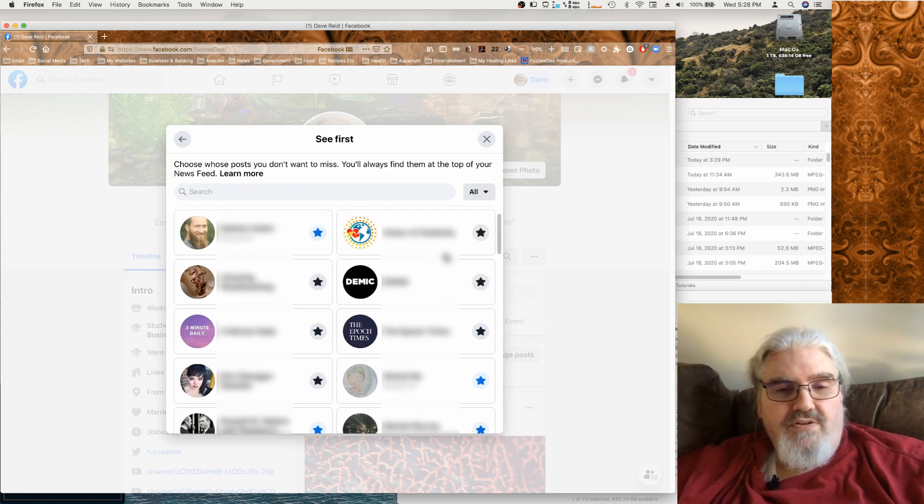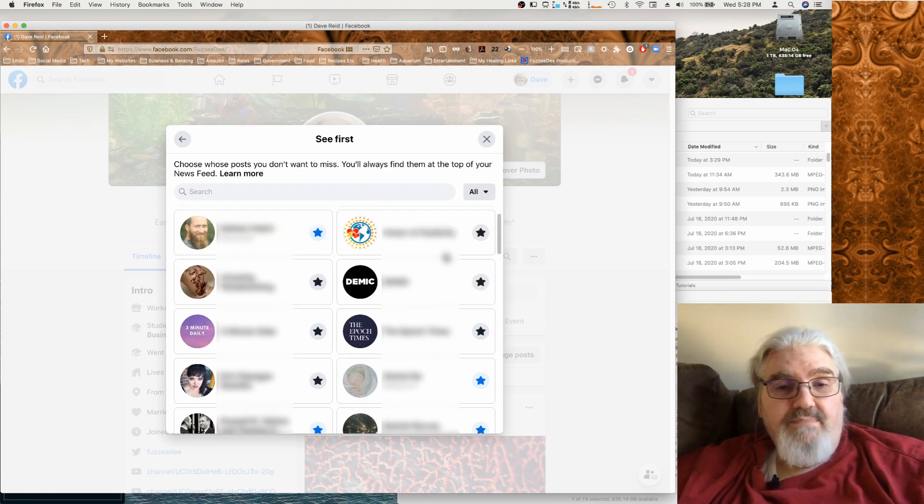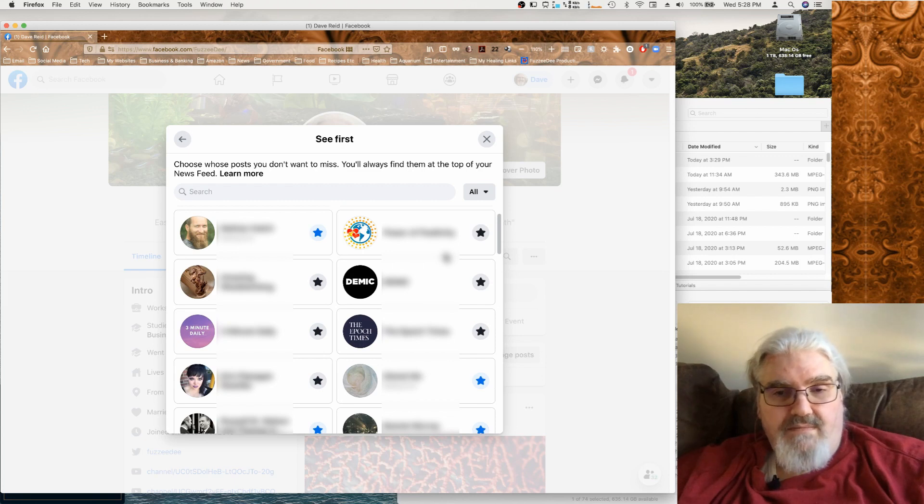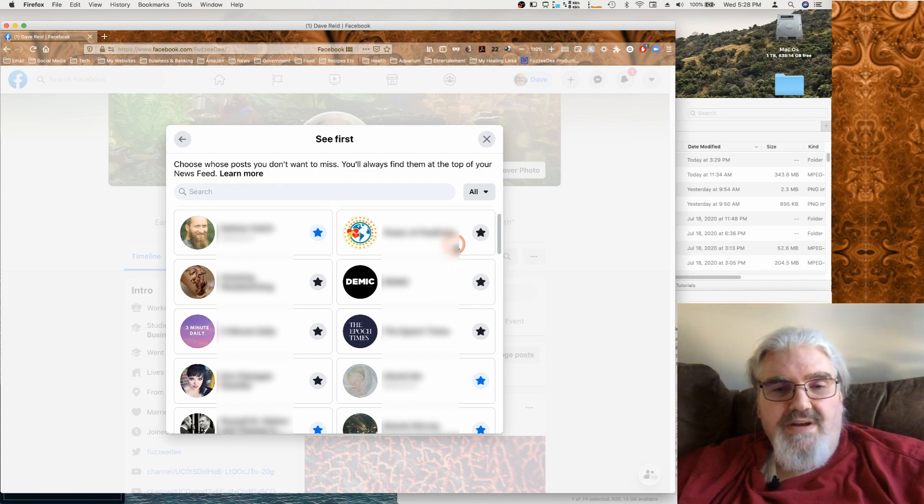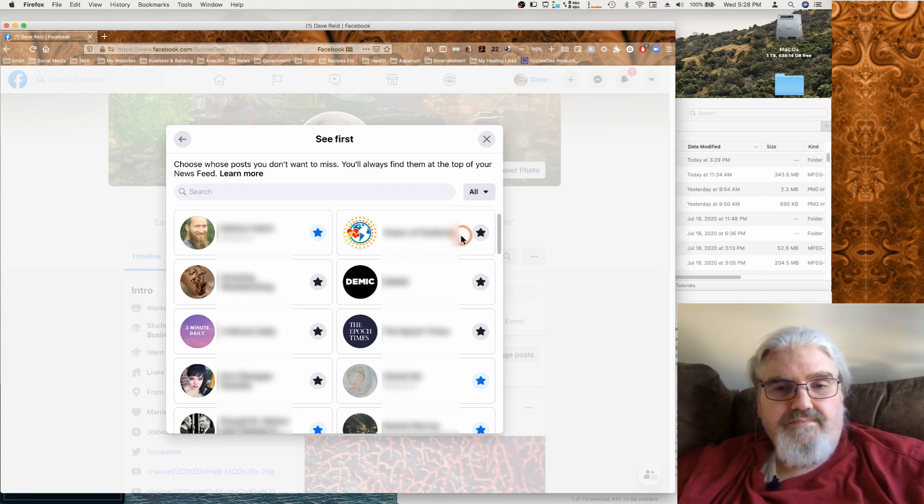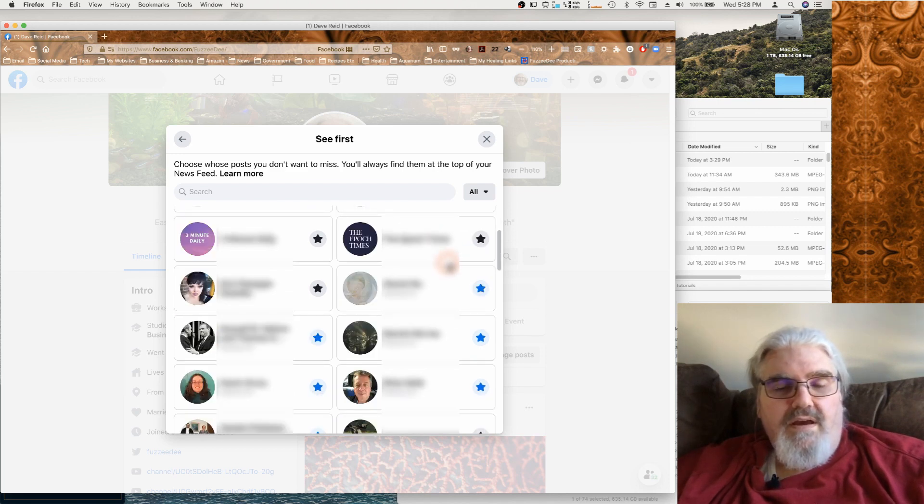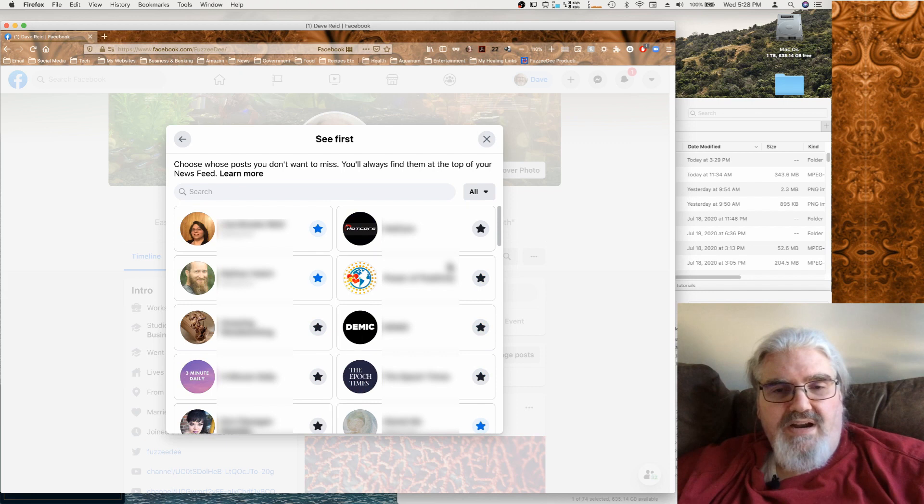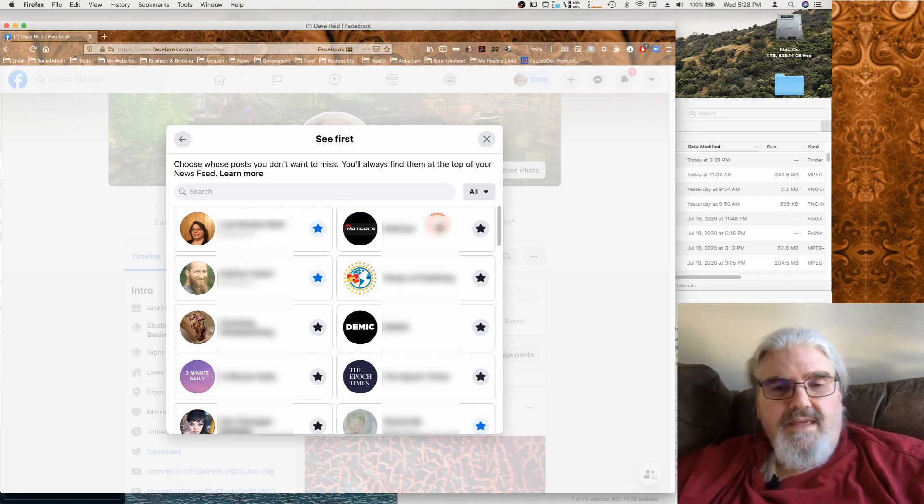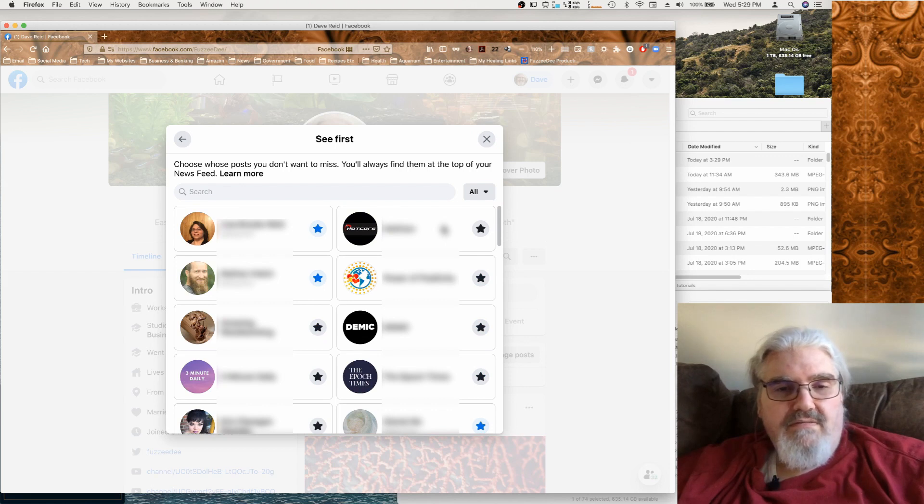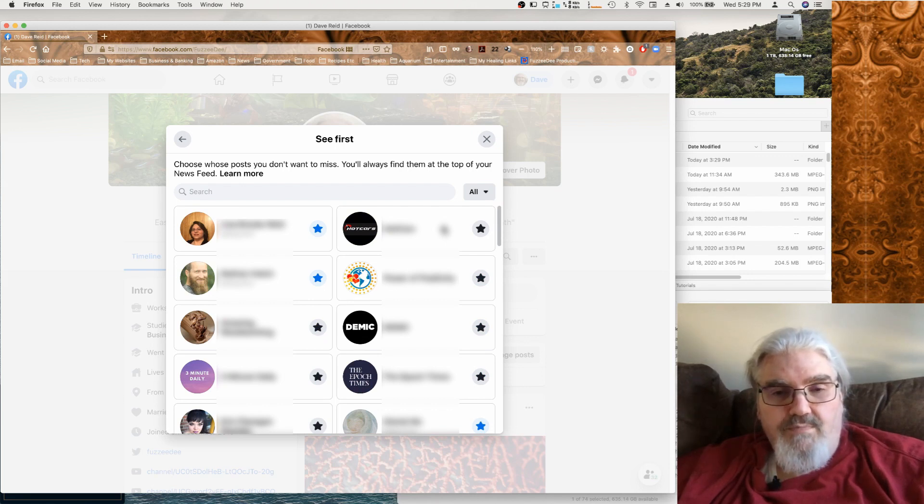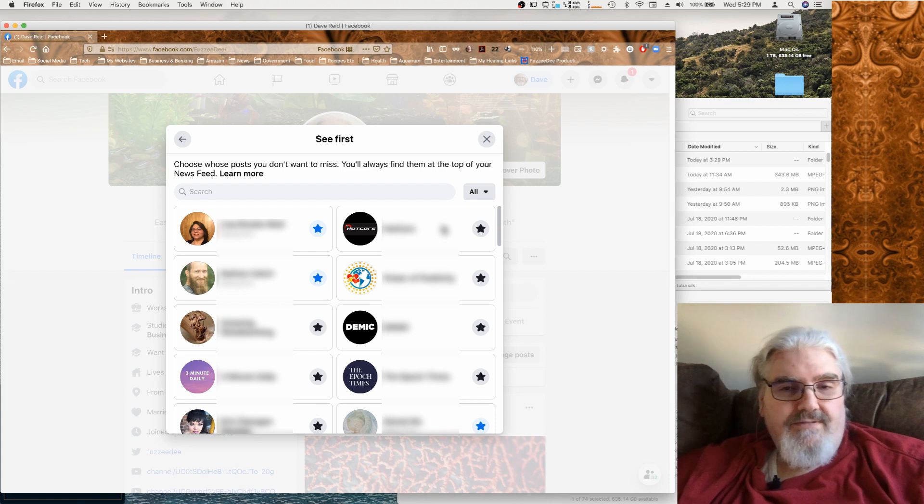And this will also ensure that you actually see posts from them, unless you get too many of these turned on. And now I'm not absolutely sure, but I think that the order you turn these on will determine the actual order of preference within that group of the ones you want to see first.